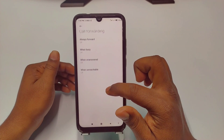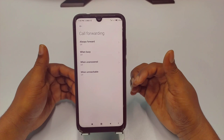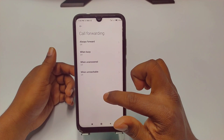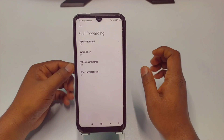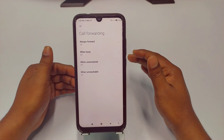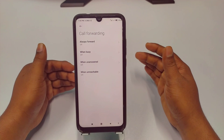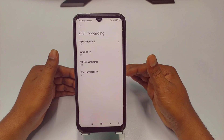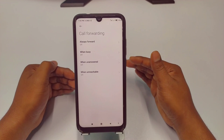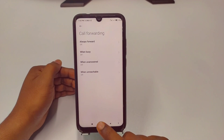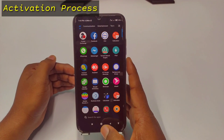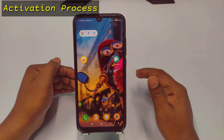The third type is 'when unanswered' — if you are unable to receive your call, all calls will be forwarded to your selected number. The fourth one is 'when unreachable' — if your SIM card is out of network or your phone is switched off, all calls will be forwarded to your selected number. So these are the four types of call forwarding.